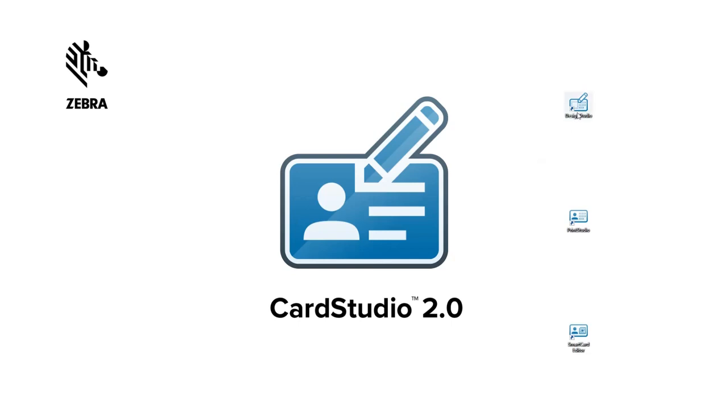Start Design Studio or Print Studio and click on the Help button in the main menu.